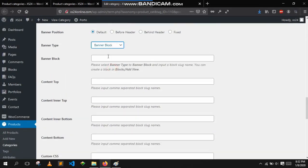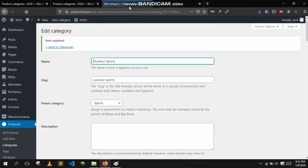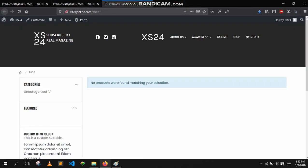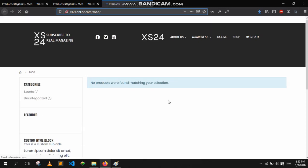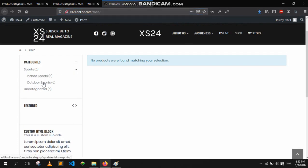Select banner block and type shop banner, click update. You have to do this for every category that you add. Right now we don't have any products here — no products were found. Let's refresh the page. If we refresh we will see sports, and within sports we have two subcategories: indoor and outdoor sports.